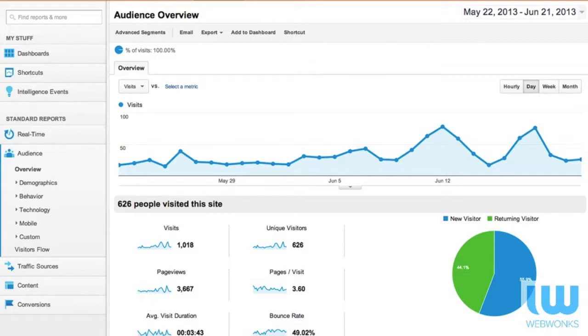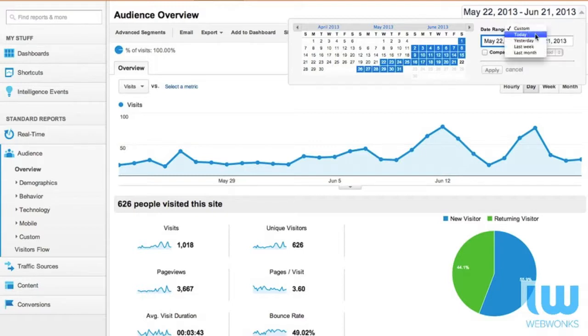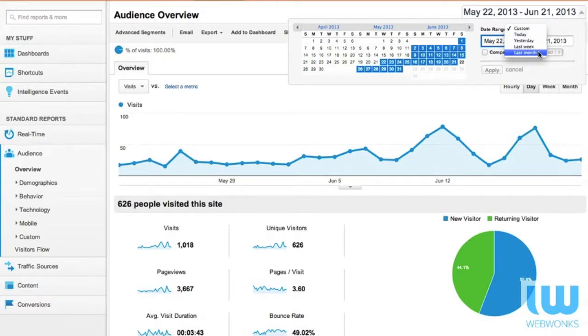Remember you can change the history by clicking on this date section in the upper right hand corner of the screen. You can choose some custom variables: today, yesterday, last week, last month.